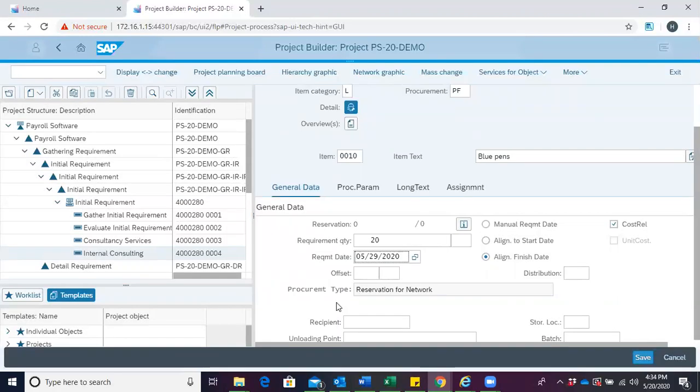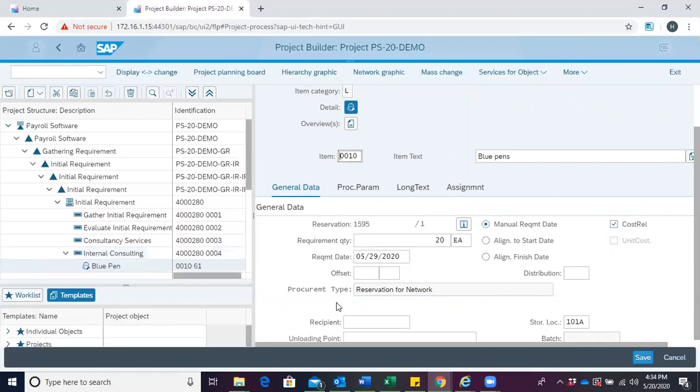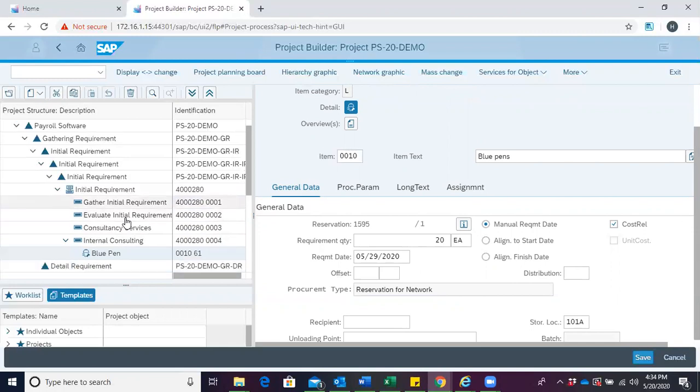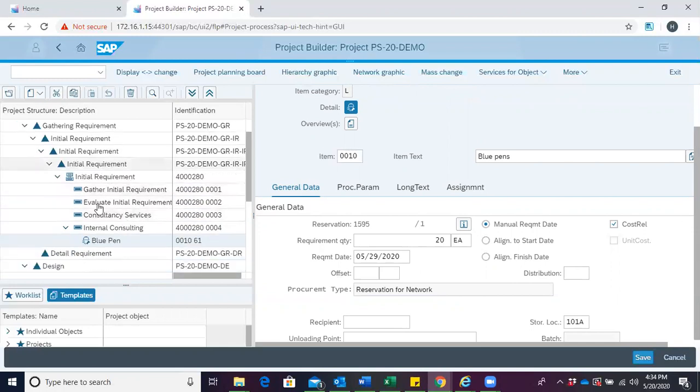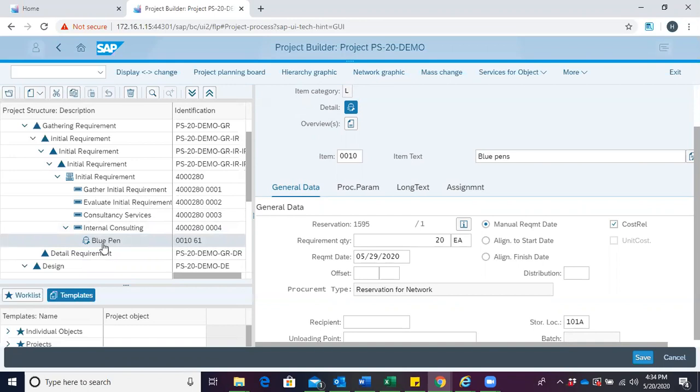With this done, you hit enter. When enter is hit, you can see from your structure tree under internal consulting that your material reservation for blue pen has been reserved for the internal consulting activity.